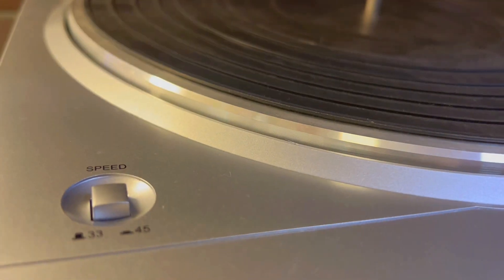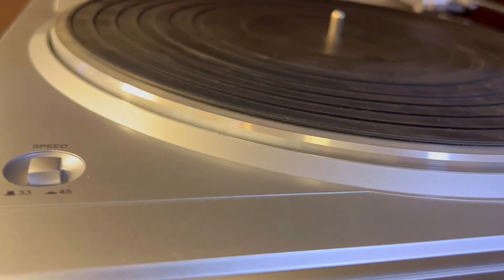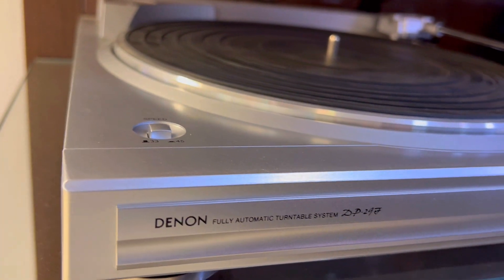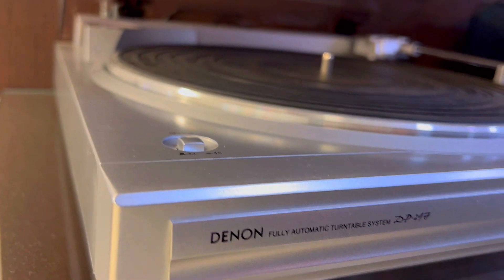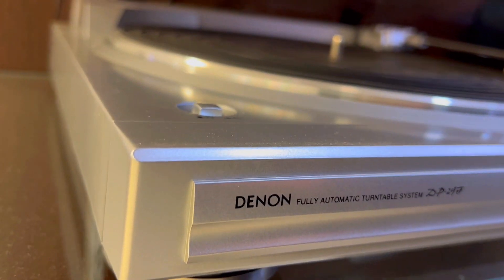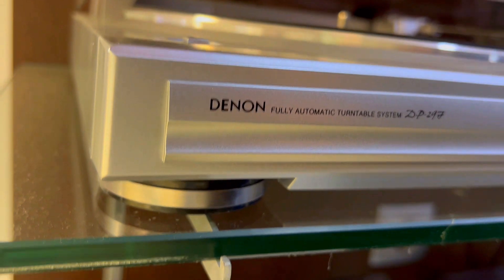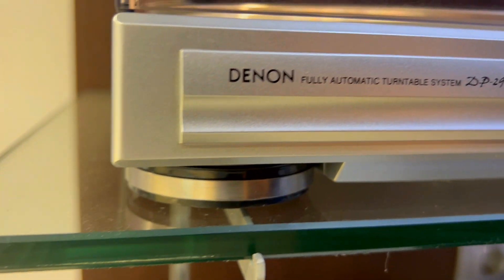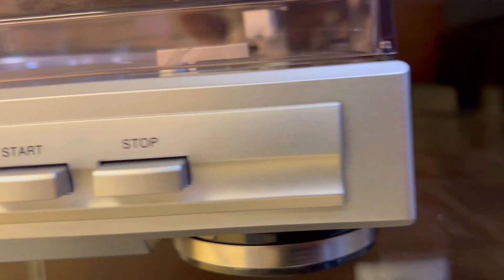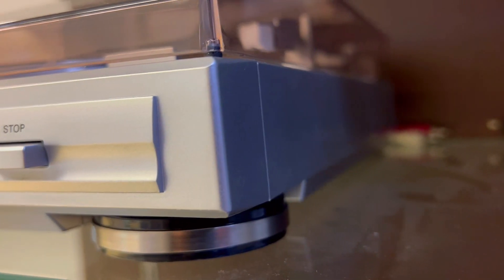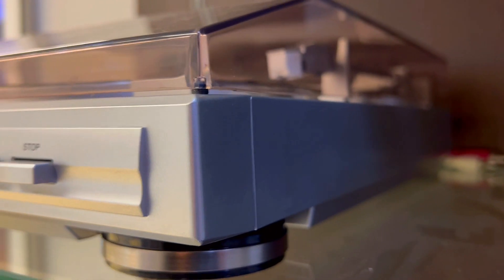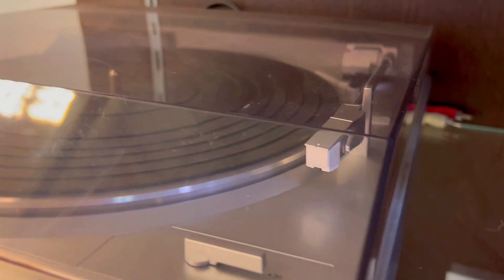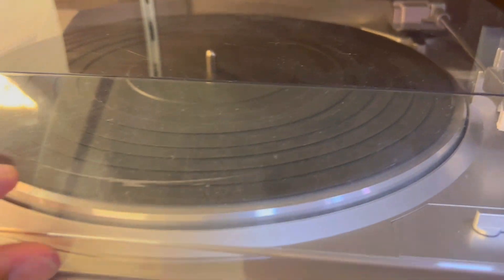Third, are you worried about compromising sound for convenience? Fear not, the DP29F blends performance with simplicity. Precision manufactured with die-cast aluminum, it ensures stable rotation and high fidelity playback. The DC servo motor and belt drive system offer two rotation speeds for versatile listening. It's not just a turntable, it's a revival of pure, rich sound.